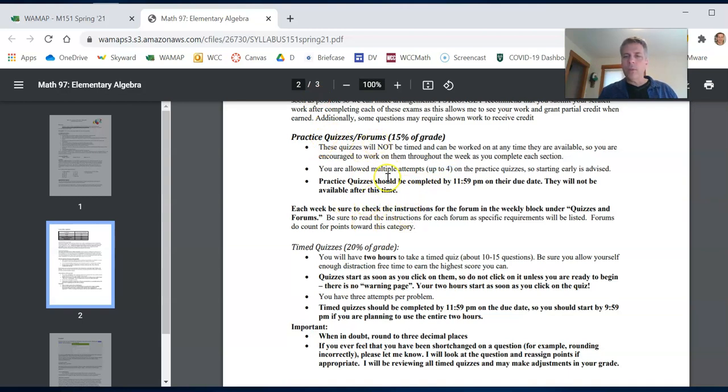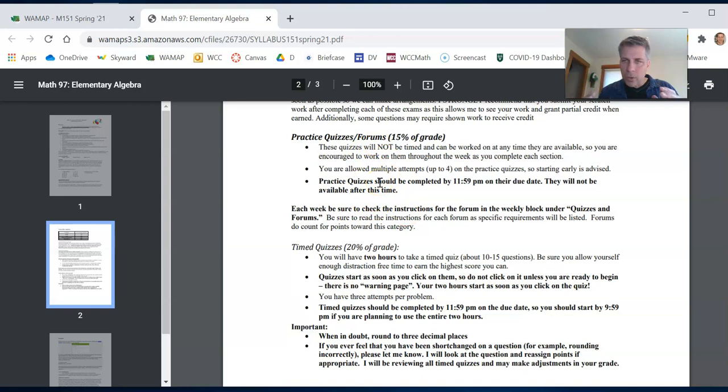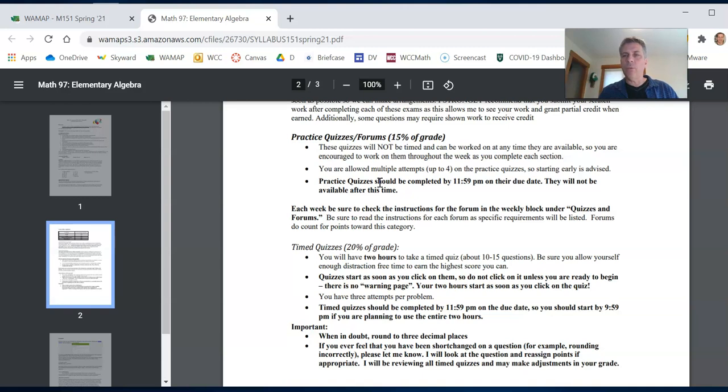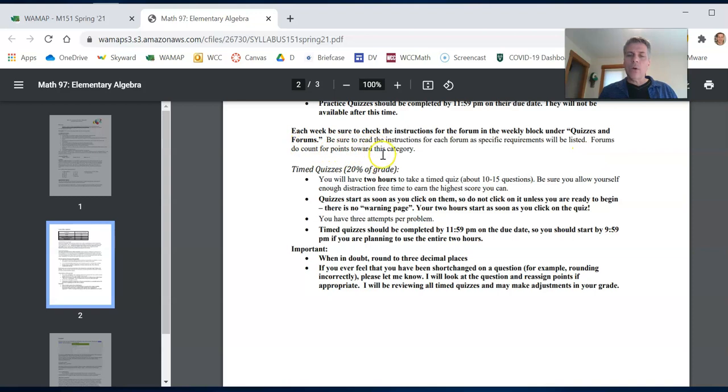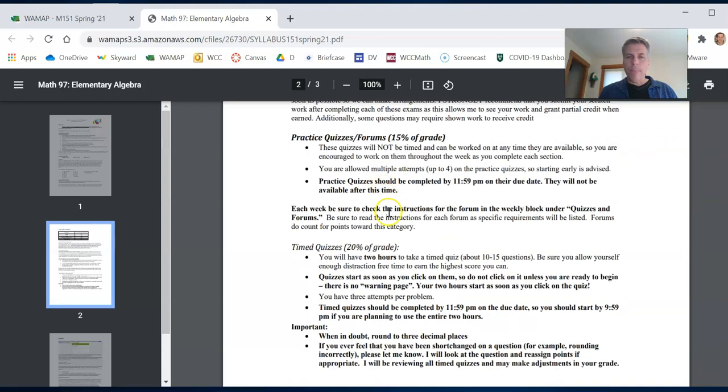Also forums, there'll be a forum question that's a prompt. Please answer the prompt in the forum by the date. And then I ask you also to reply to at least one of their students post in the forum. Forums do count for points in this category. And also you cannot use late passes on forums.